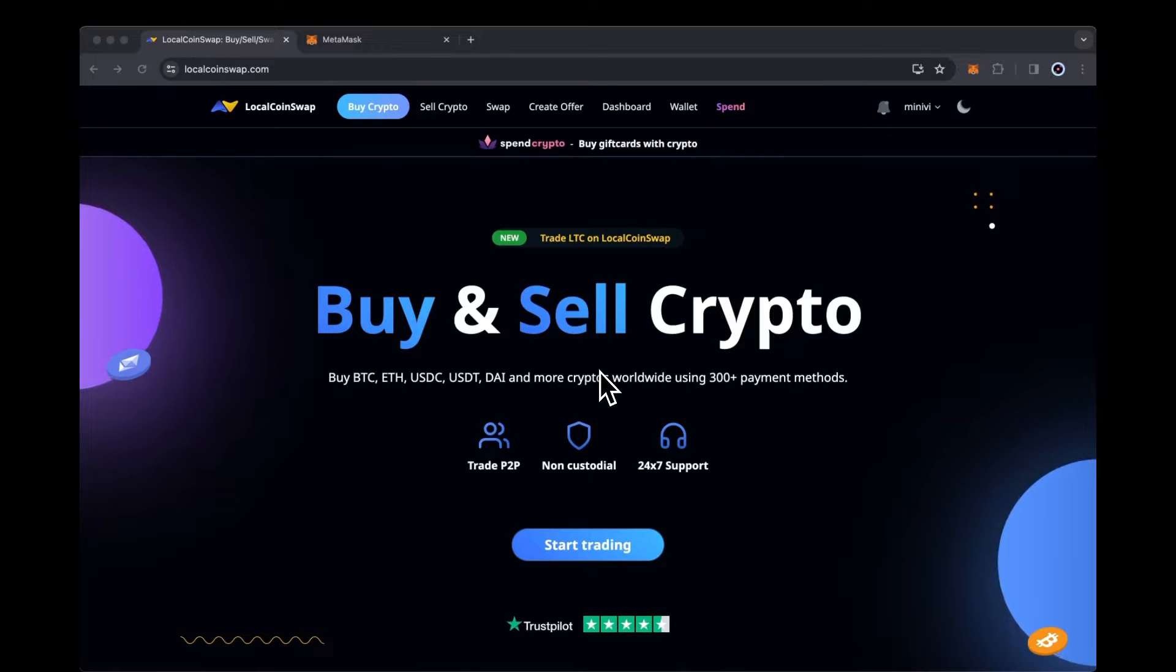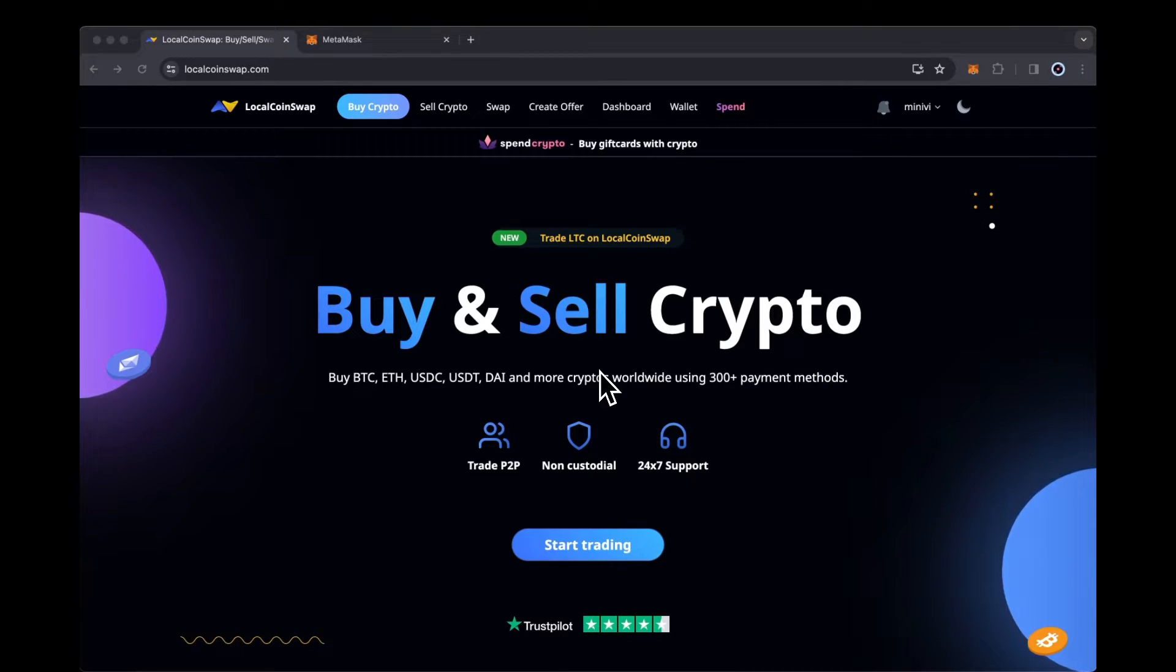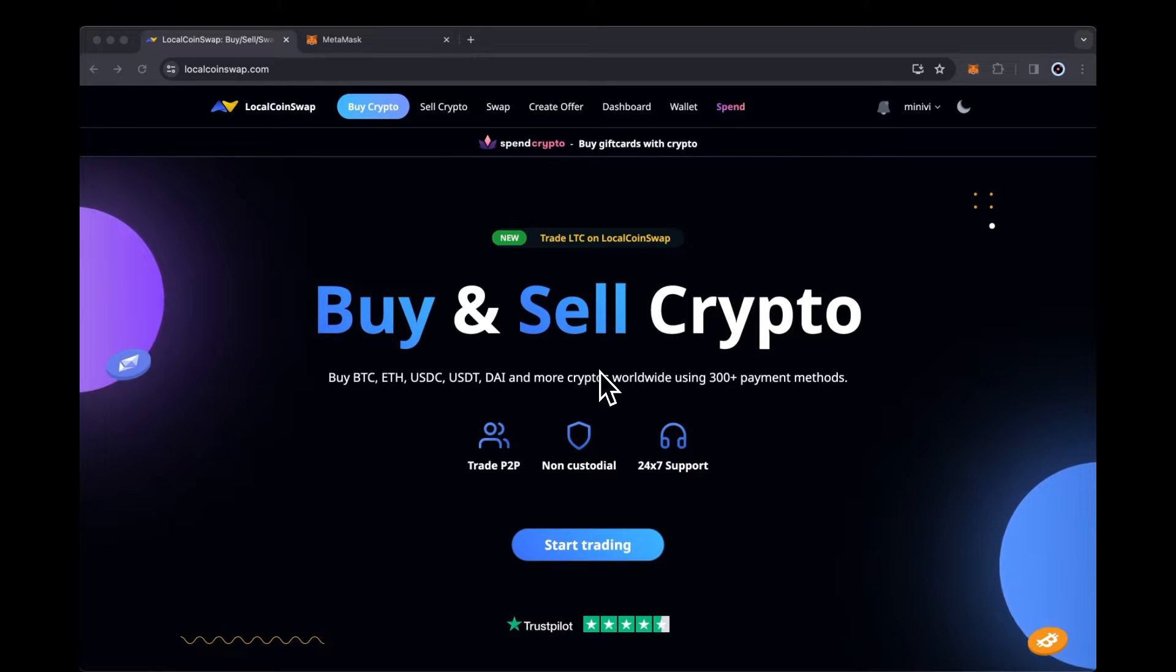First, install the MetaMask browser extension for your browser. We are using Google Chrome and have already installed the extension from their web store.